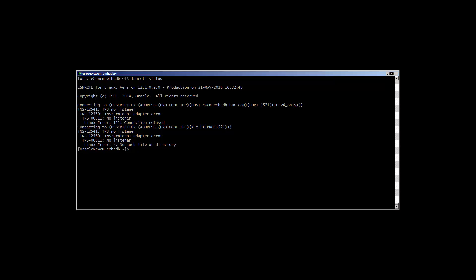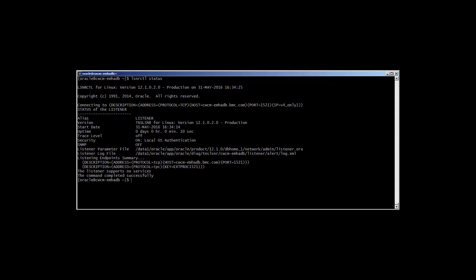If the listener is running, but the service isn't registered, you'll see something like this, where you'll see the host and port, but no database service noted at the bottom of the output.